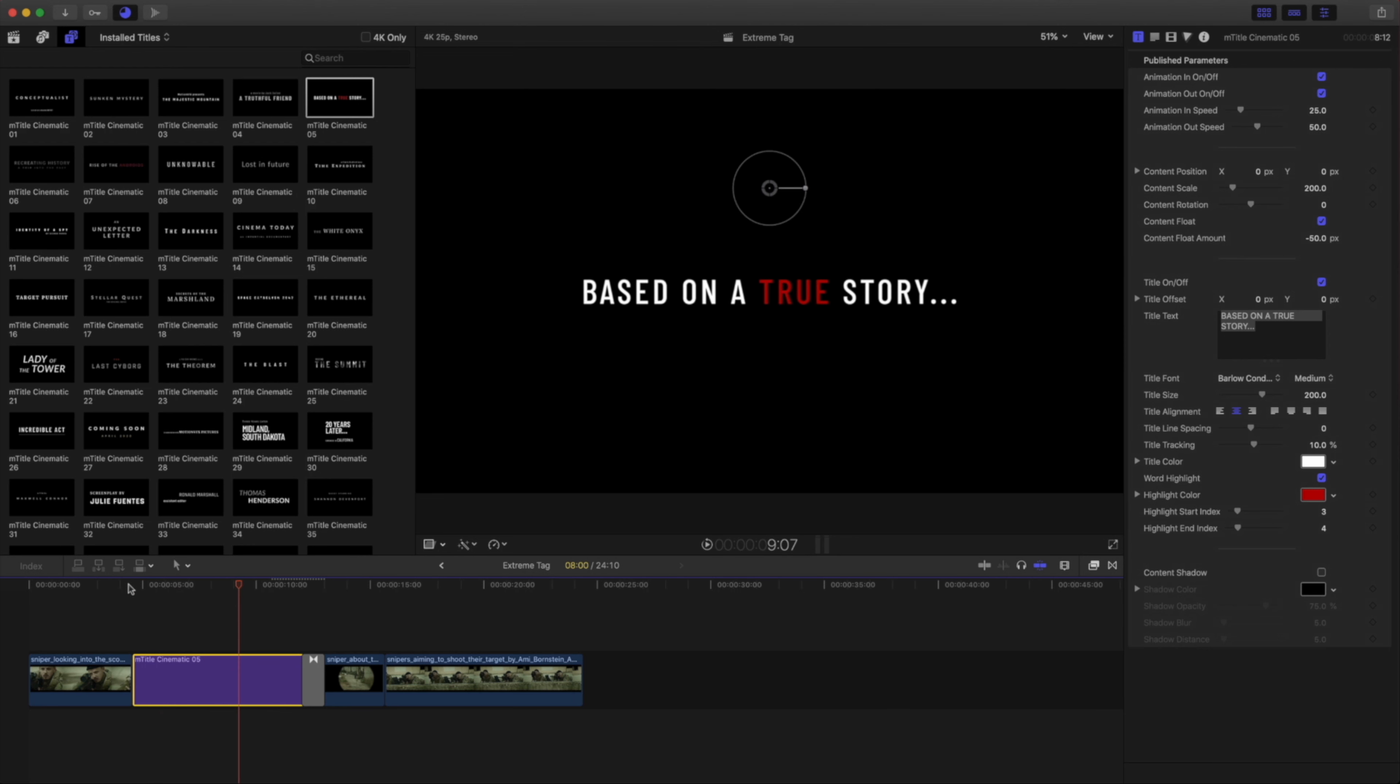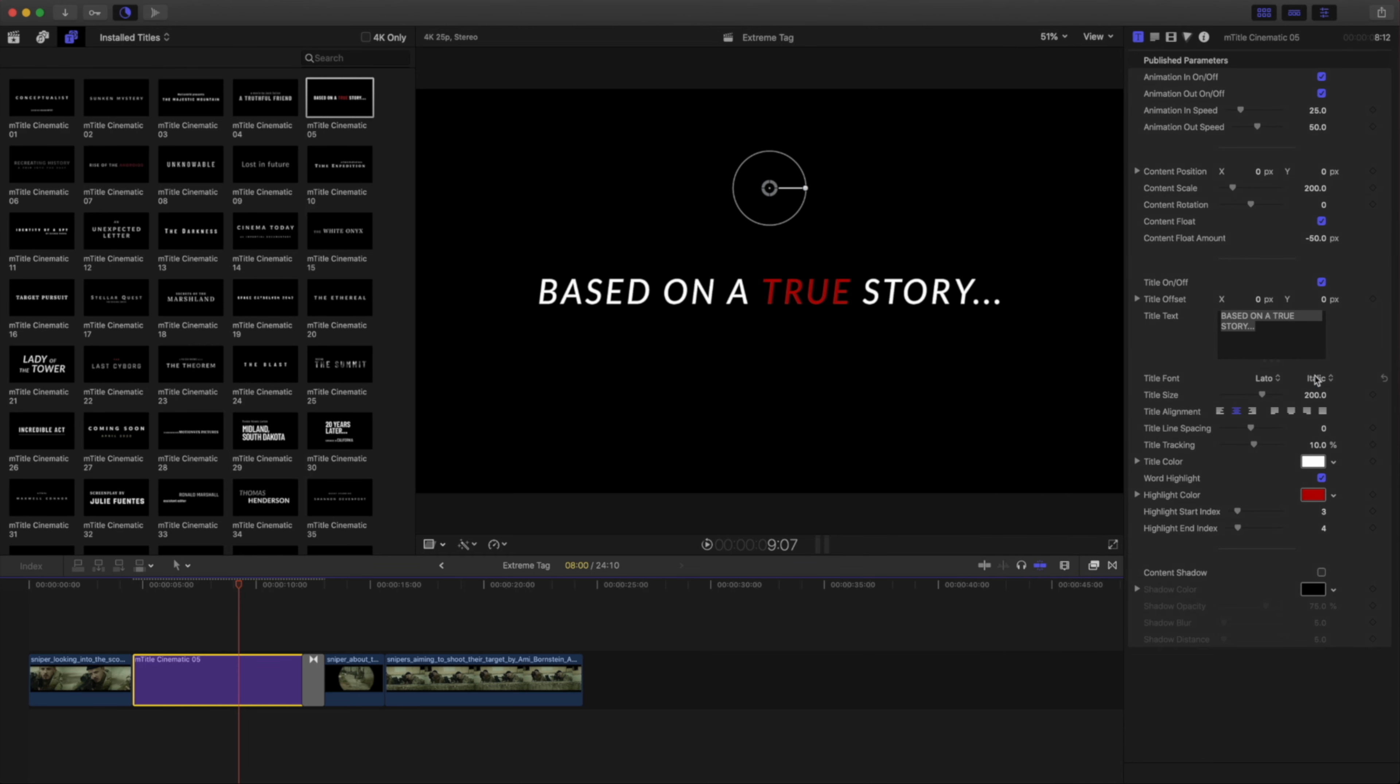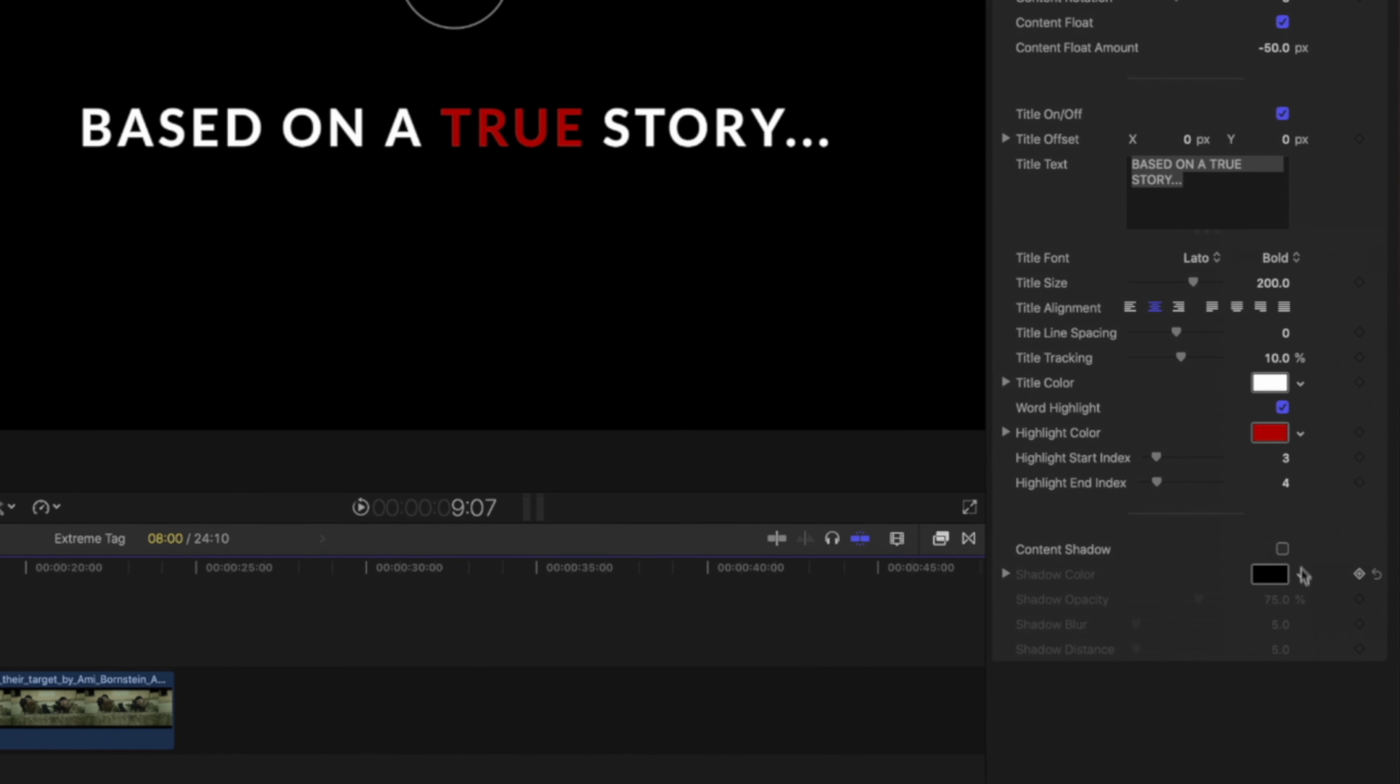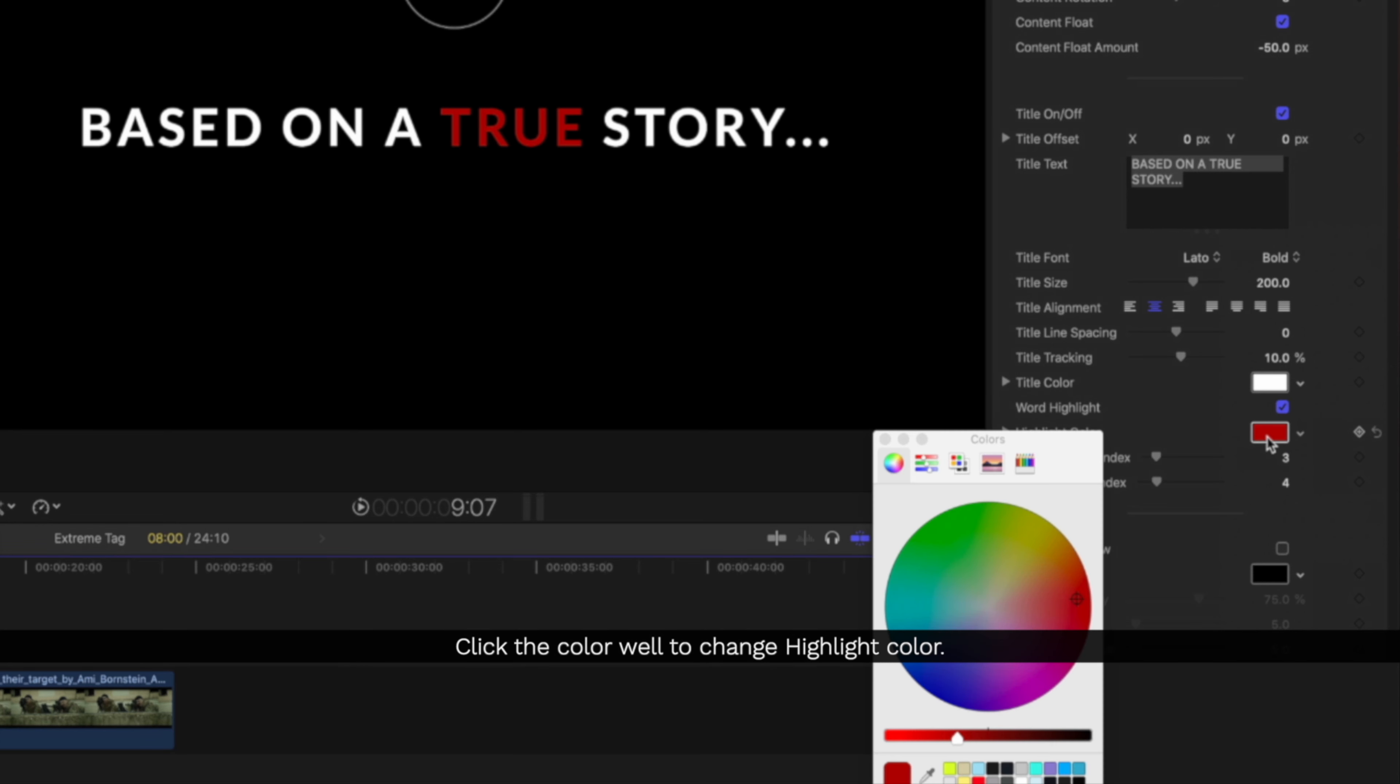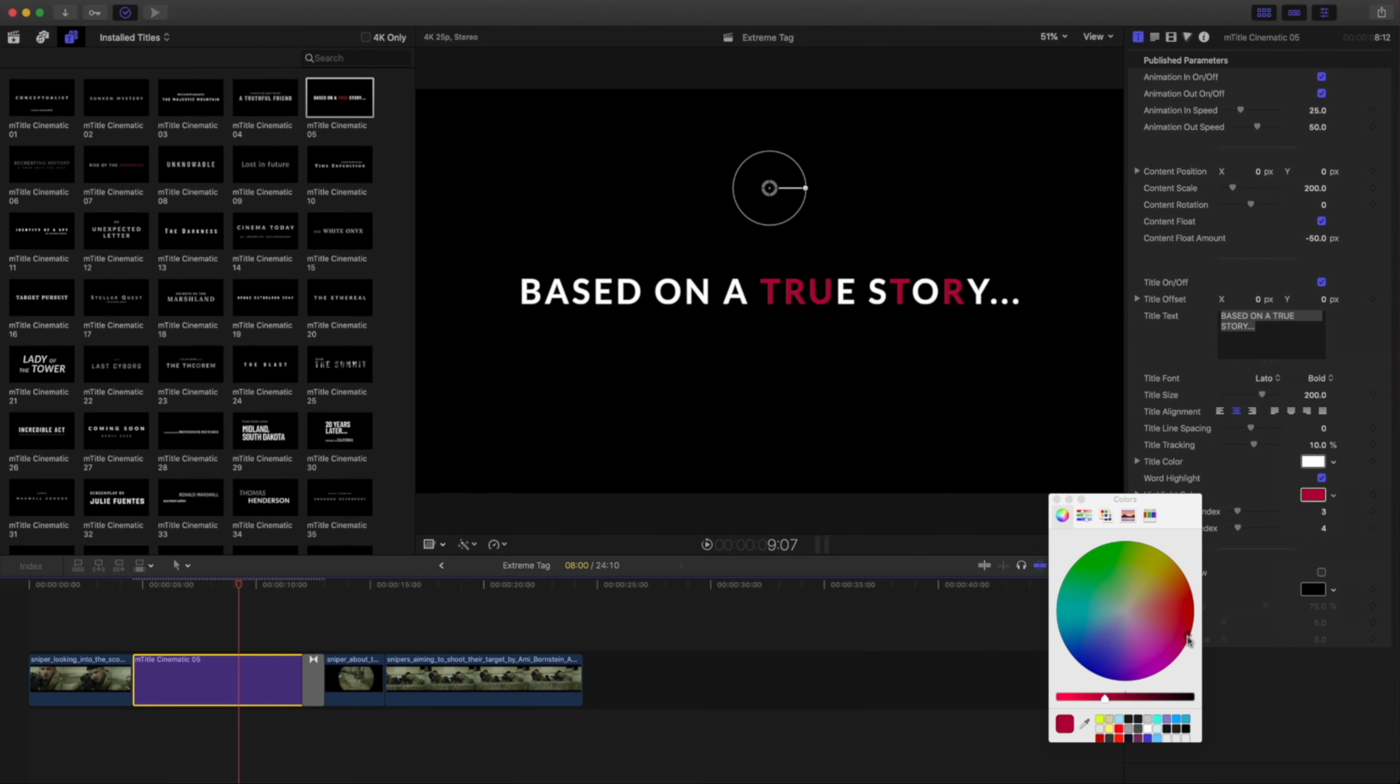Currently, it has the word True highlighted and I'd like to highlight the words True and Story. Inside the Inspector, I'll start with changing the font to one I'd like to use. To make changes to the highlight color, click the color well and choose a new color. Close the color picker when done.